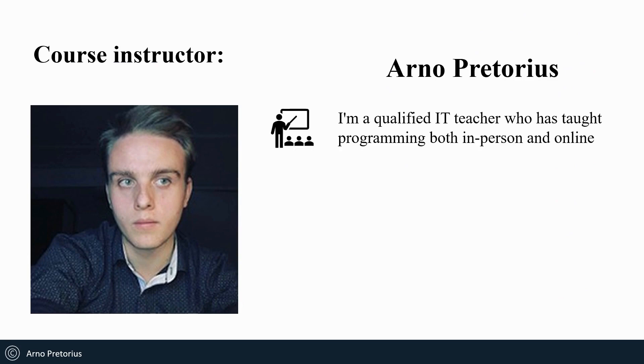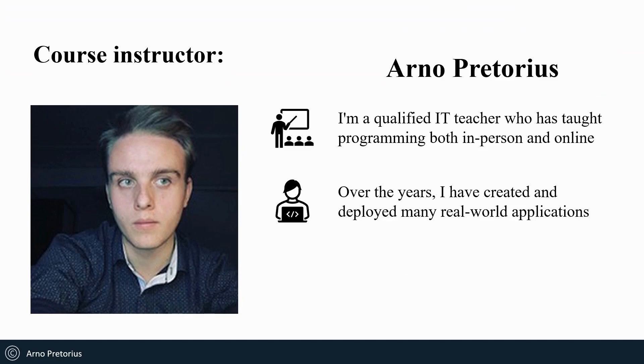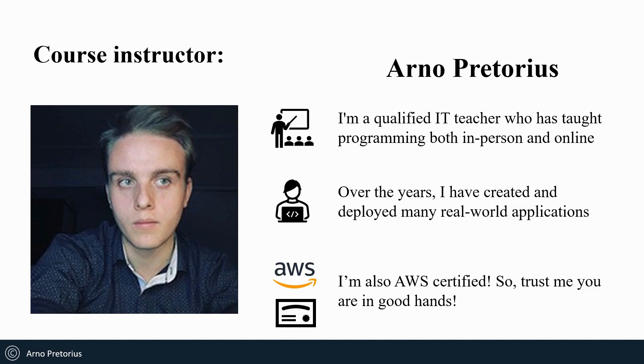I'm a qualified IT teacher who has taught programming both in person and online. Over the years I have created and deployed many real world applications and I'm also AWS certified. So trust me, you're in good hands.